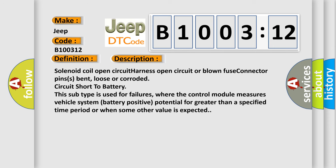And now this is a short description of this DTC code: Solenoid coil open circuit, harness open circuit or blown fuse, connector pins bent, loose or corroded, circuit short to battery. This subtype is used for failures where the control module measures vehicle system battery positive potential for greater than a specified time period or when some other value is expected.